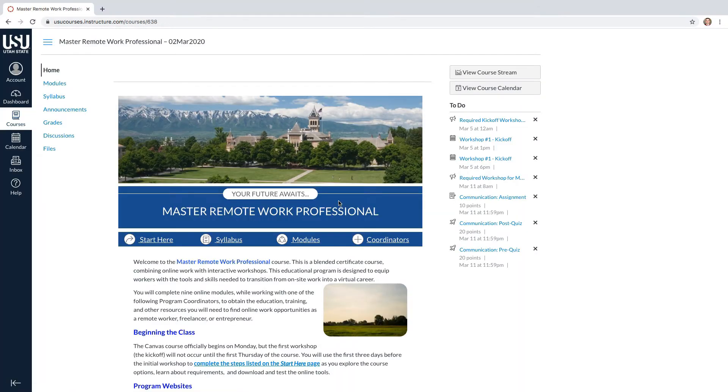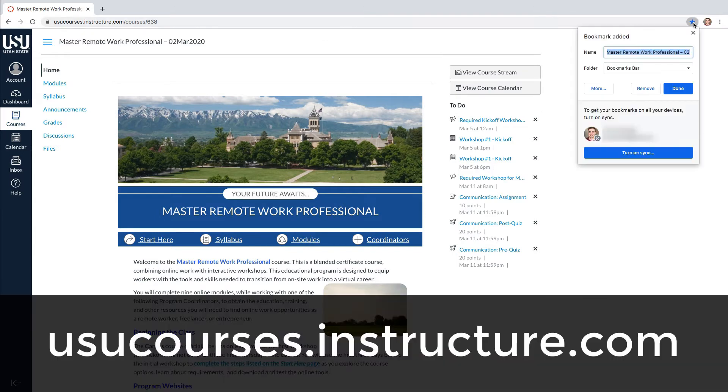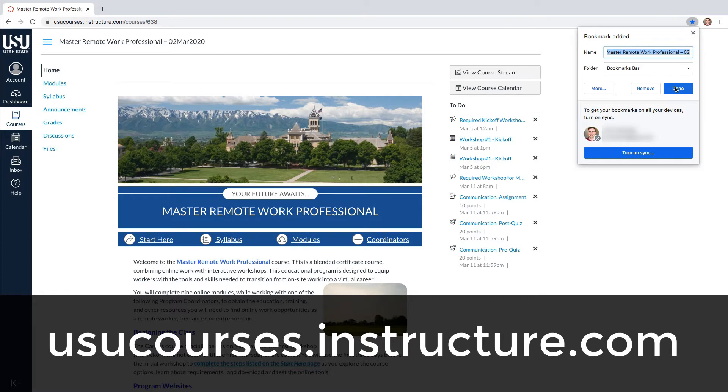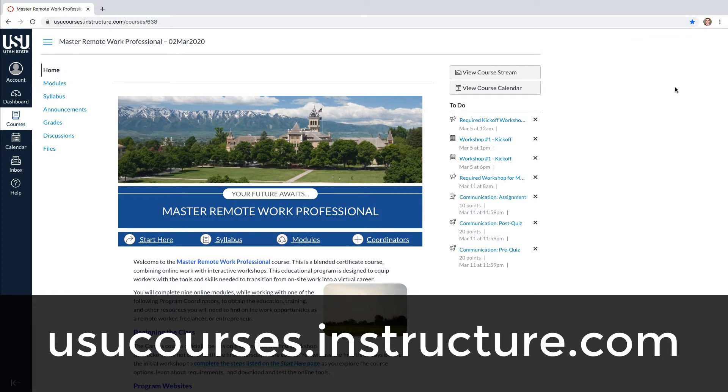You will always use the usucourses.instructure.com URL address when you want to access the site where you can log into the course. It is strongly recommended that you add this URL as a favorite so that you can easily return throughout the course.